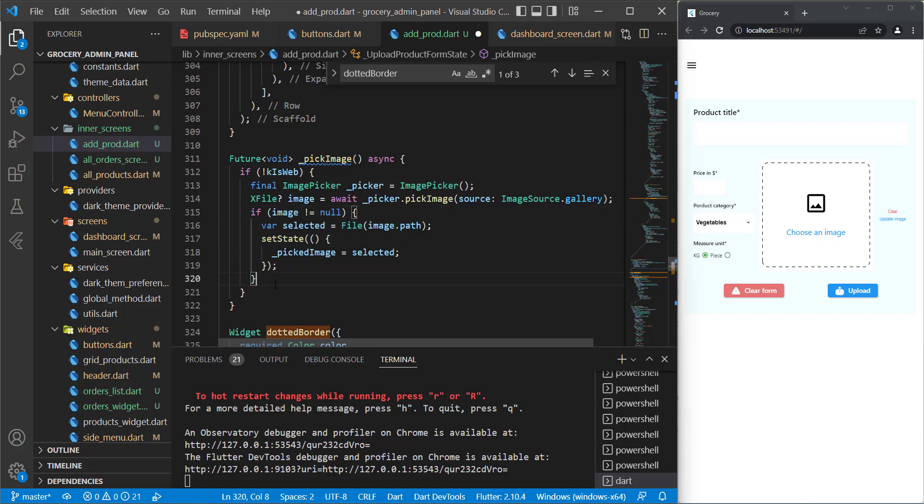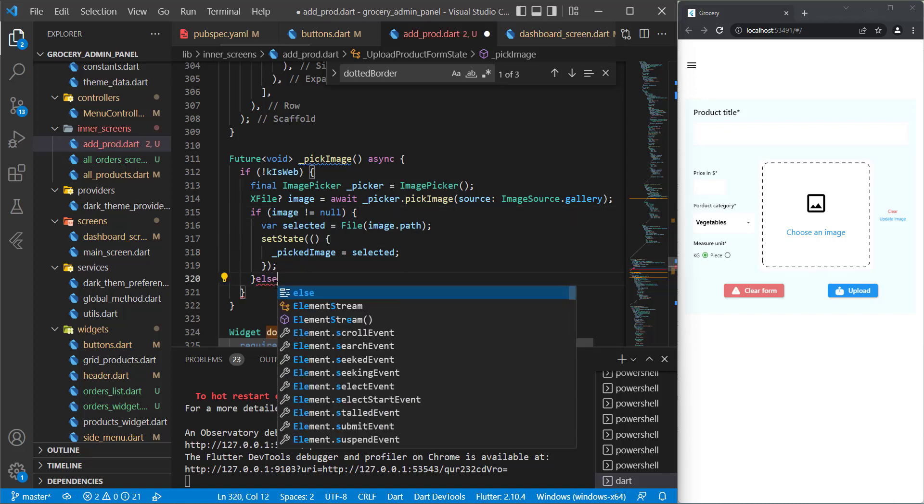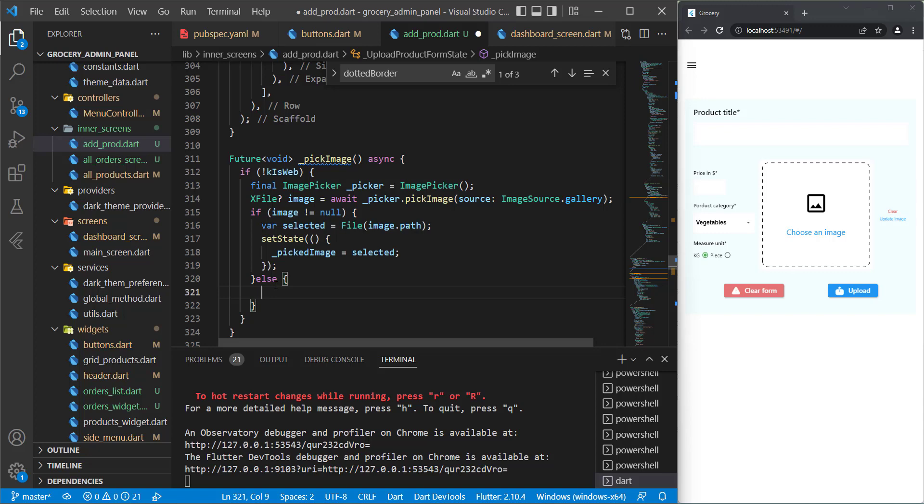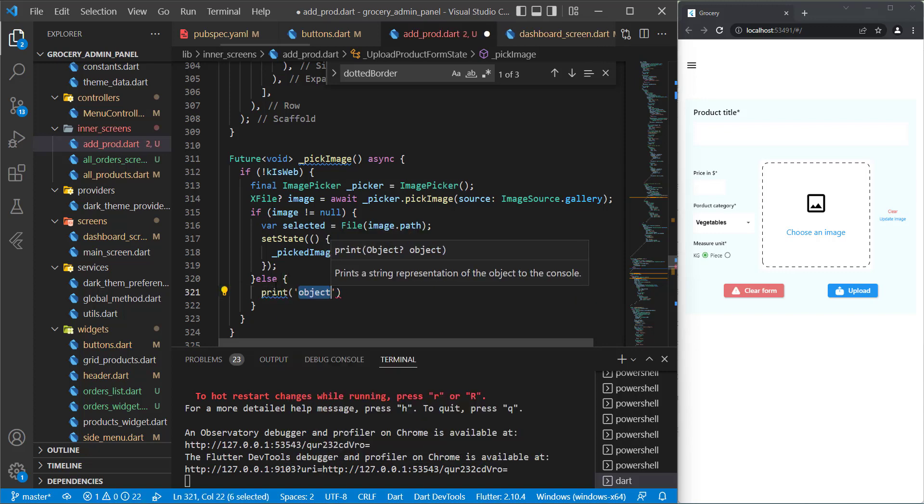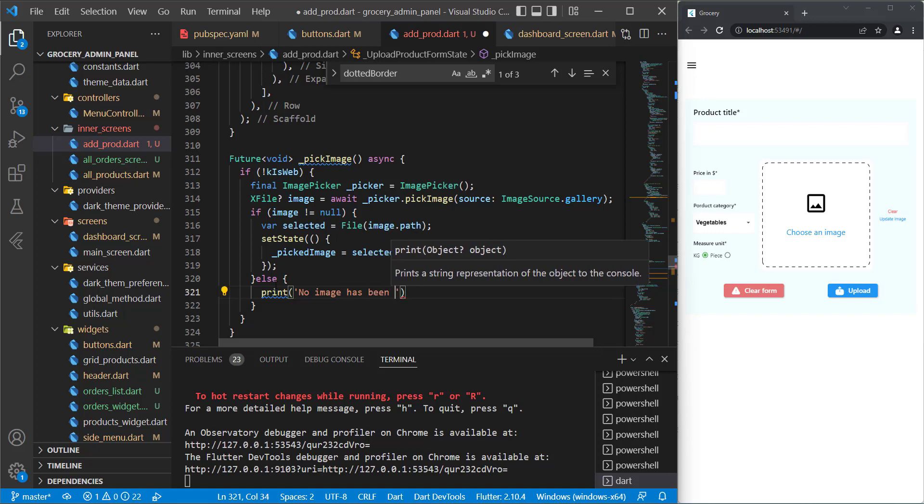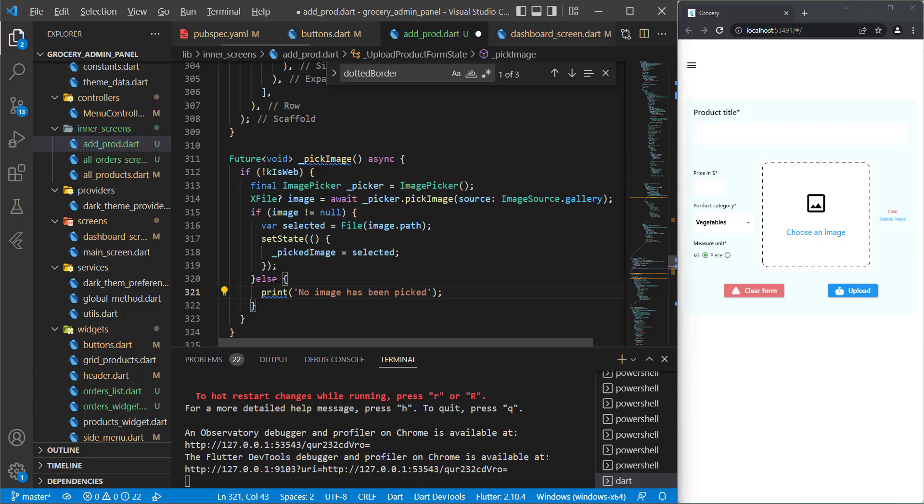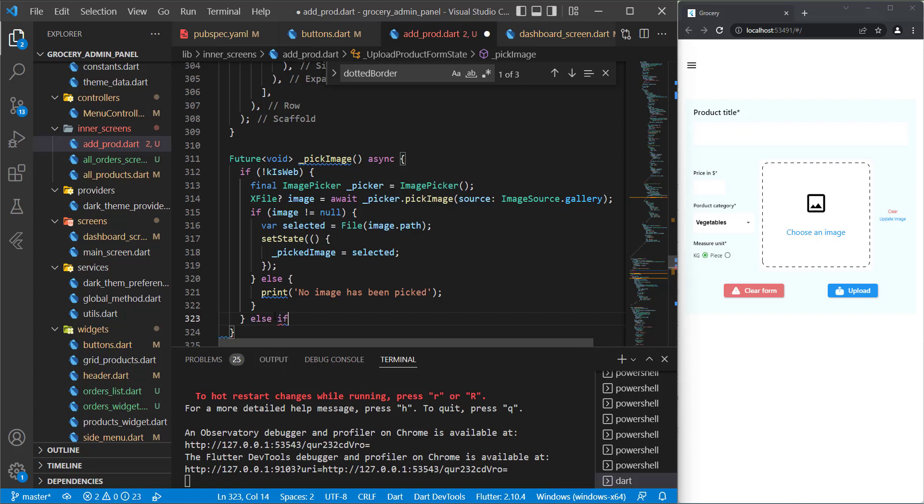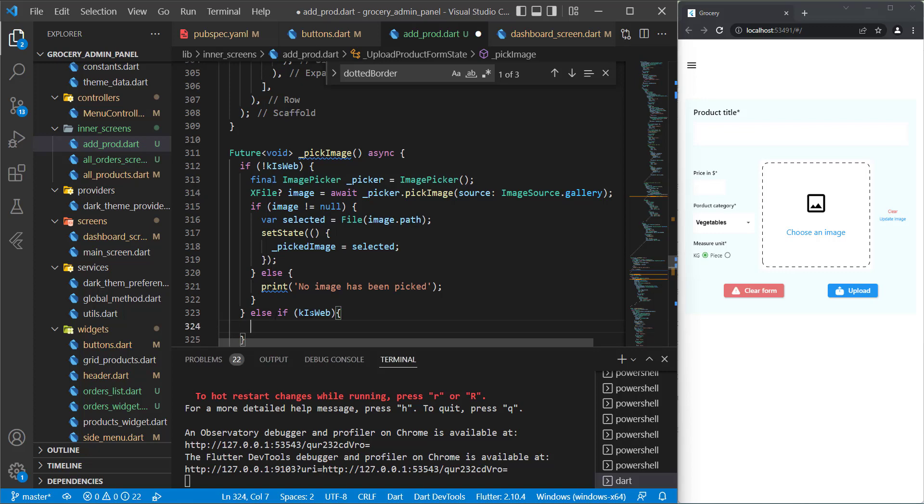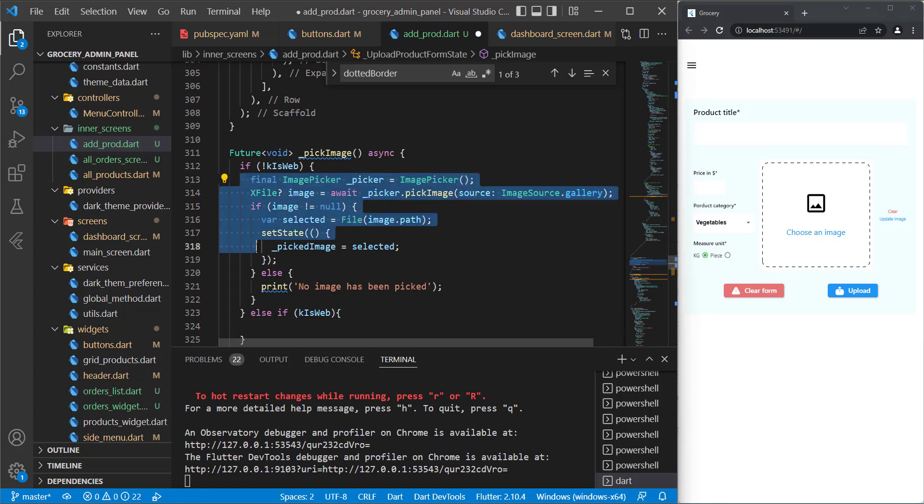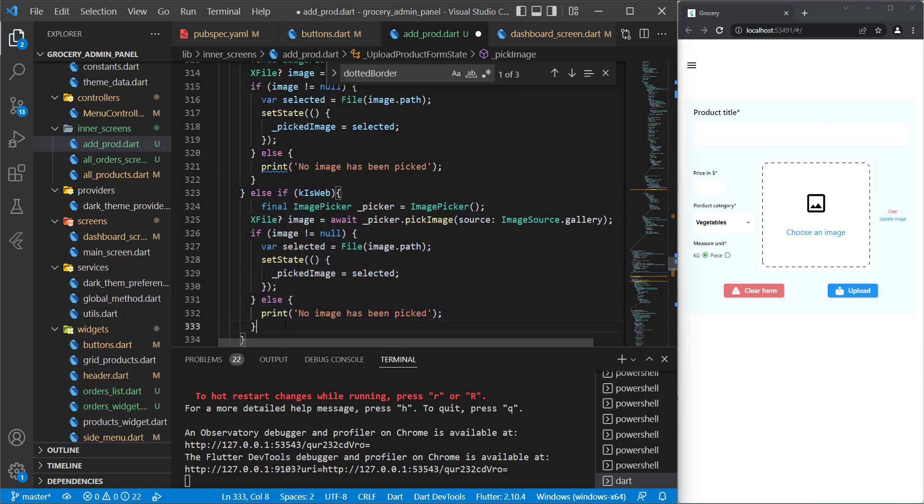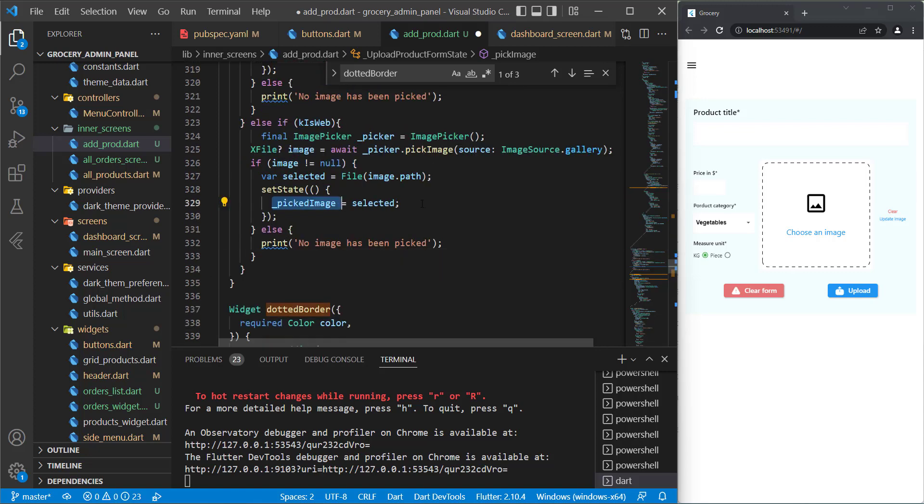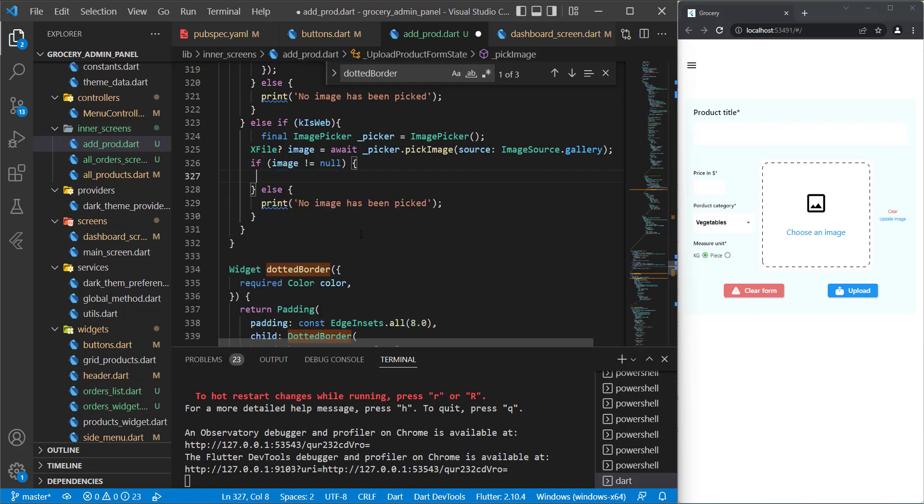Now we can do else. We can show an error, for example, or just print something. I will just print 'No image has been picked' like this. Now for this if statement, the web case. I will say else if kIsWeb. We will do almost the same work. I will copy all of these and paste it here. What I want to do first is to get rid of this in here and start writing the code.